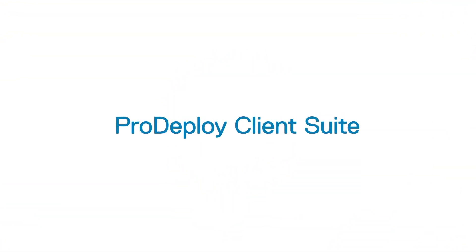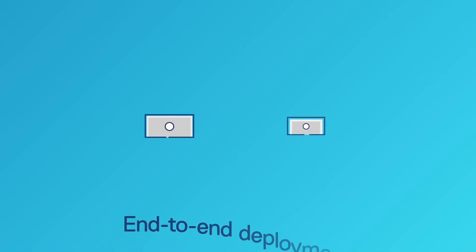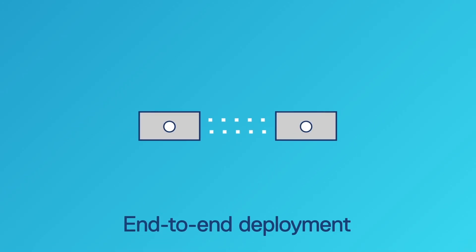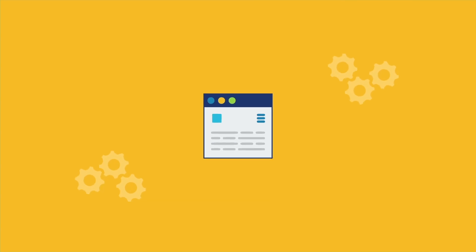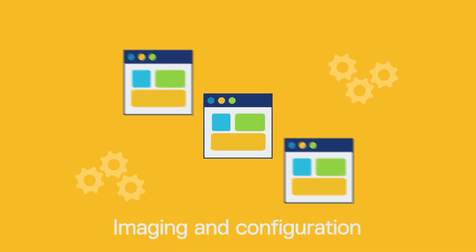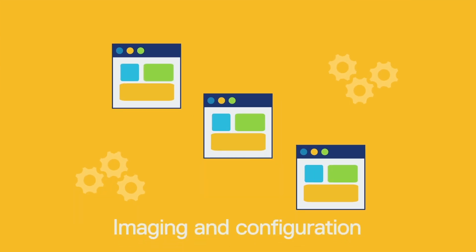You will receive end-to-end deployment and 30-day post-deployment configuration support. Or if you need only a little help, Dell can handle just the imaging and configuration tasks.